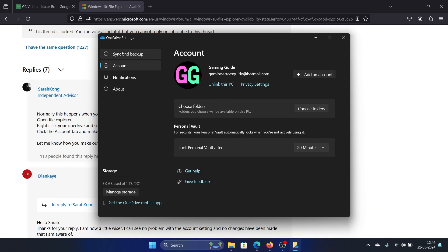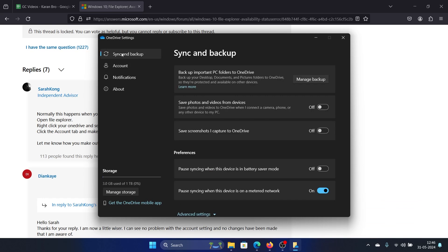Okay, not this one. This one is pause syncing when the device is in battery mode—don't switch this on. But you can switch on all other switches.